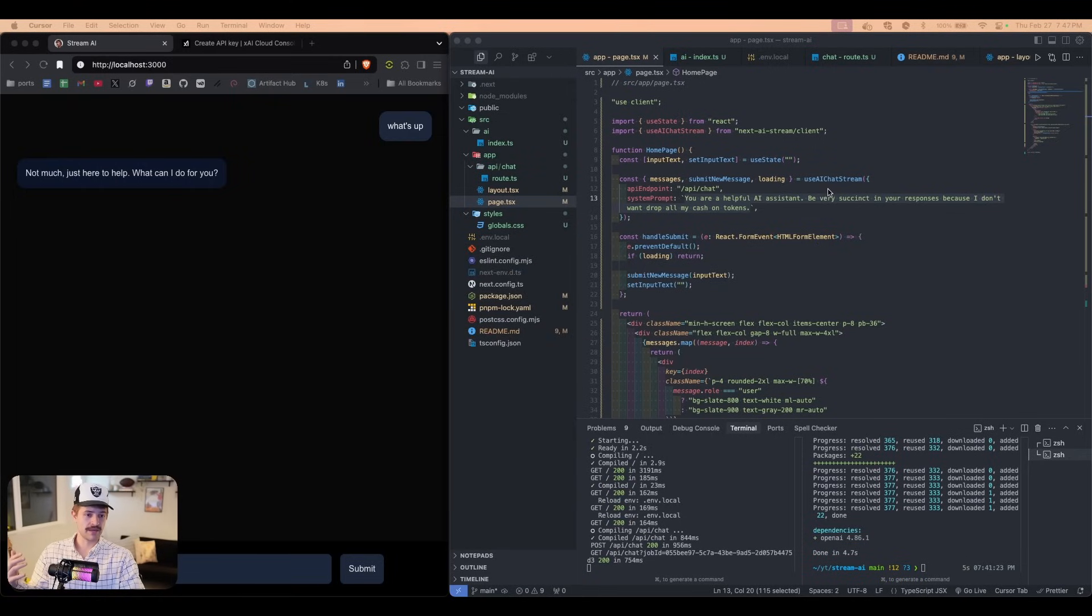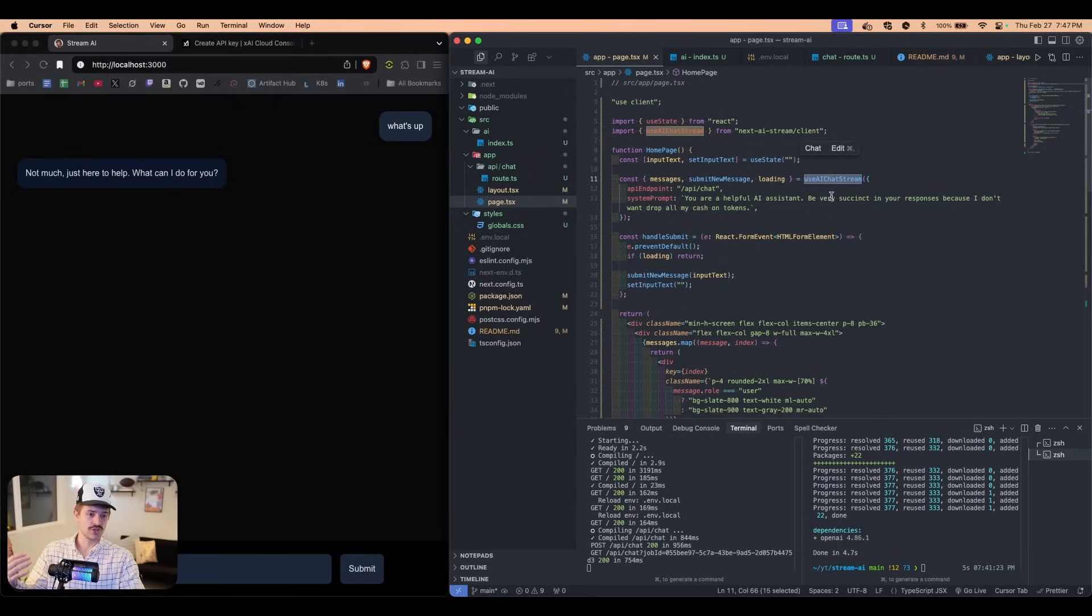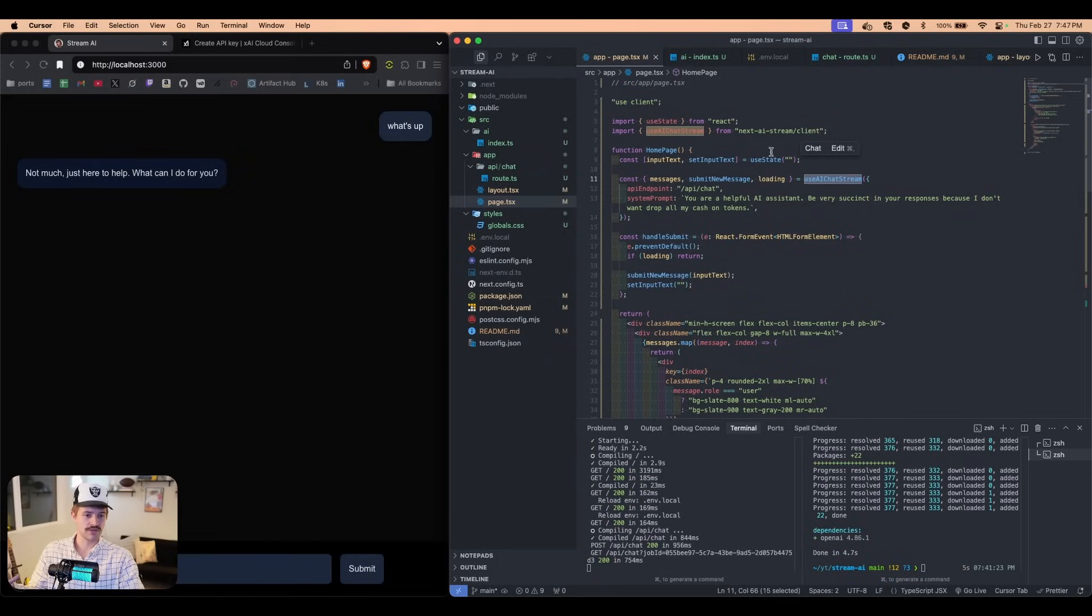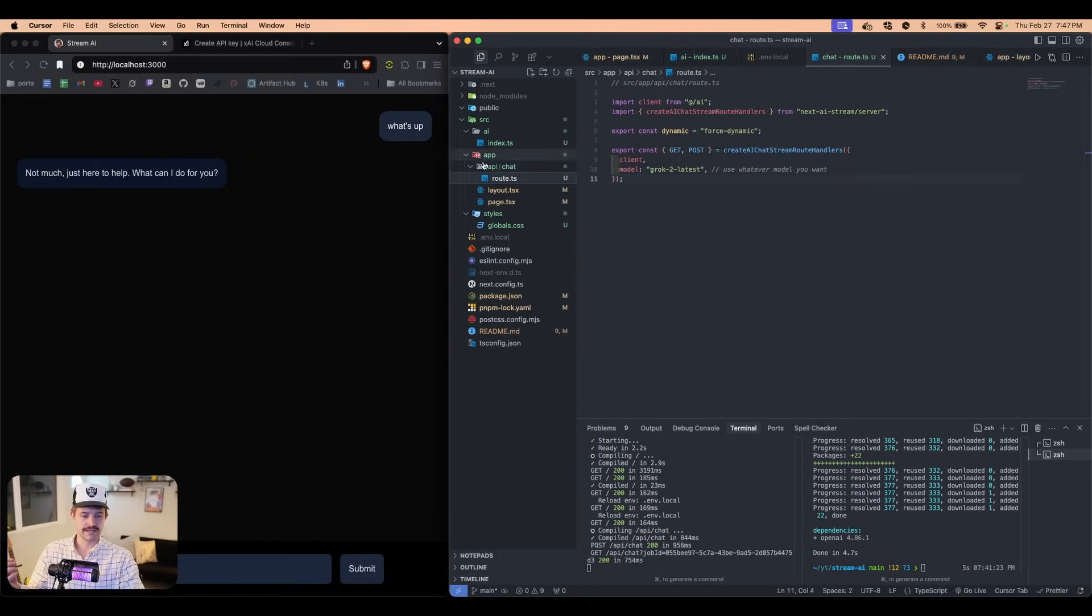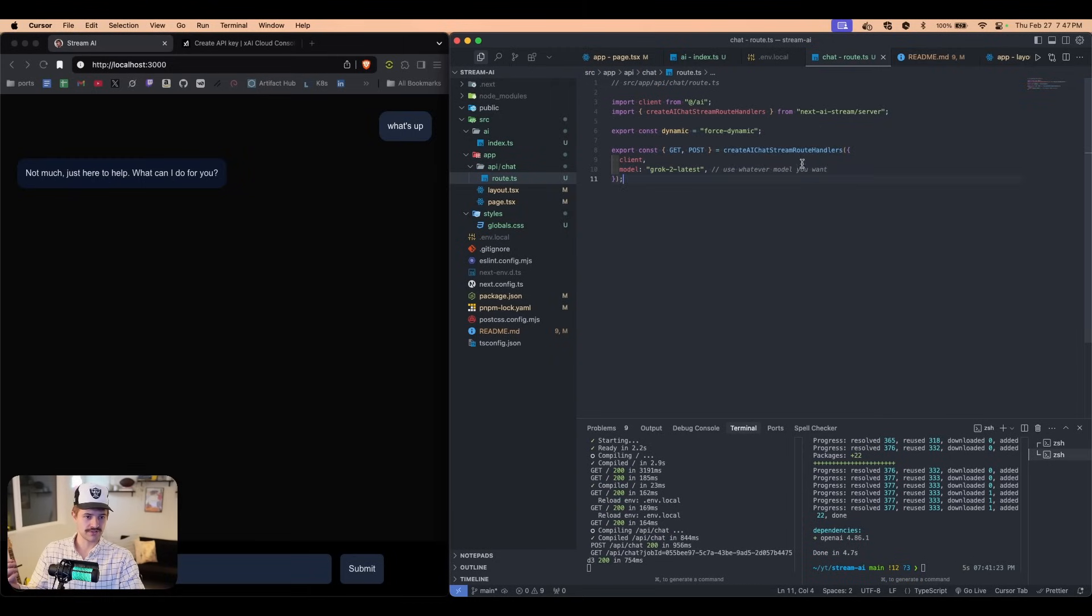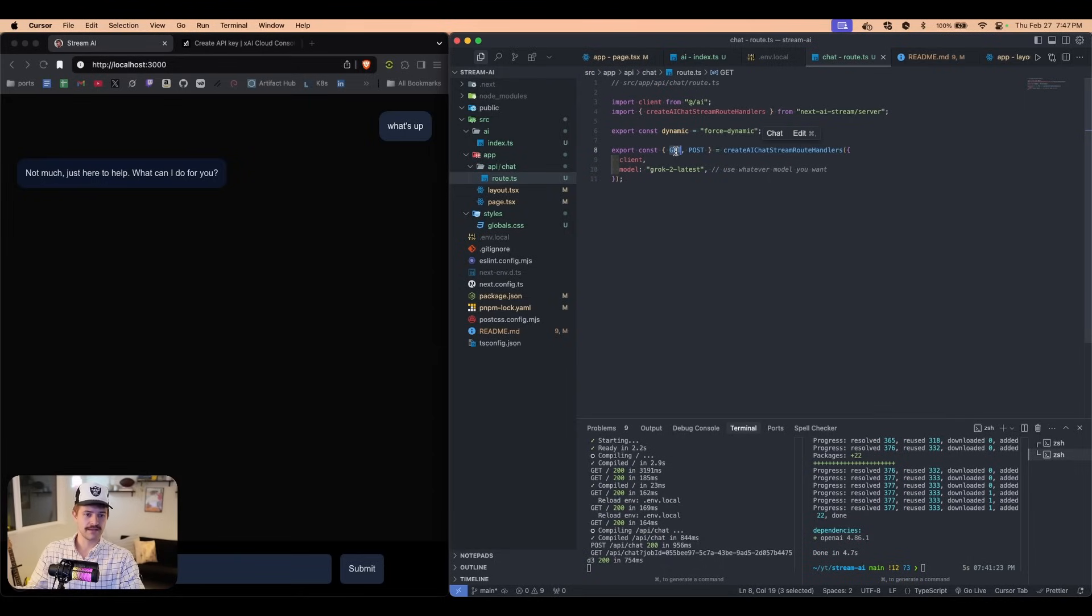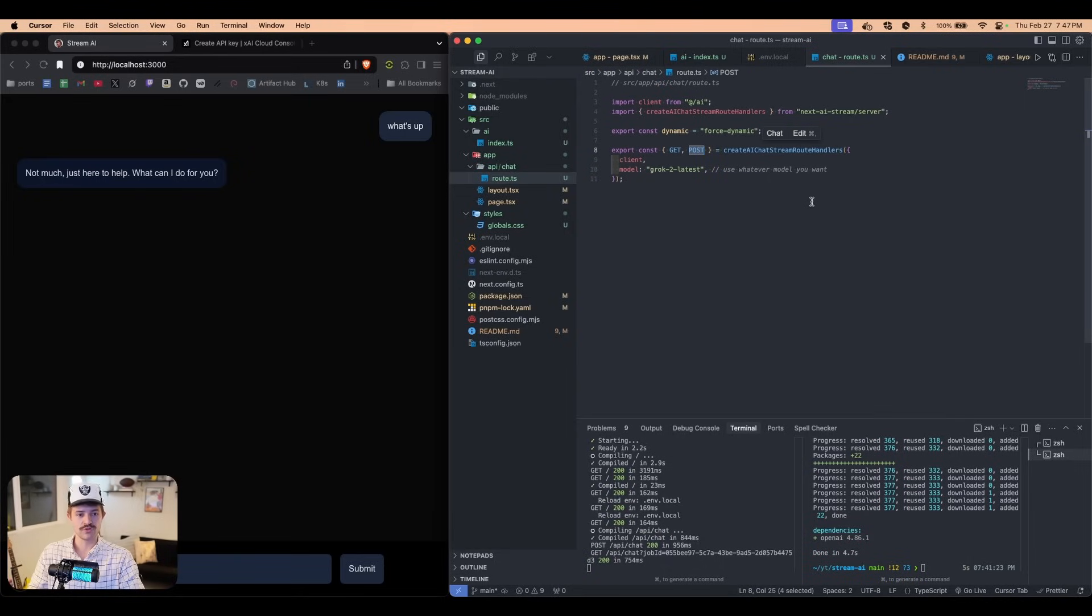So if you want to know more about what's going on under the hood, the NPM package I made only has two functions. So it has this use AI chat stream. This is a custom hook. You're going to use this in a client component. The only other thing it has is this right here, which is the API endpoint. And it's just this function right here, which simply returns get and post. And then we export these. And this is how you use routes in Next.js 15.